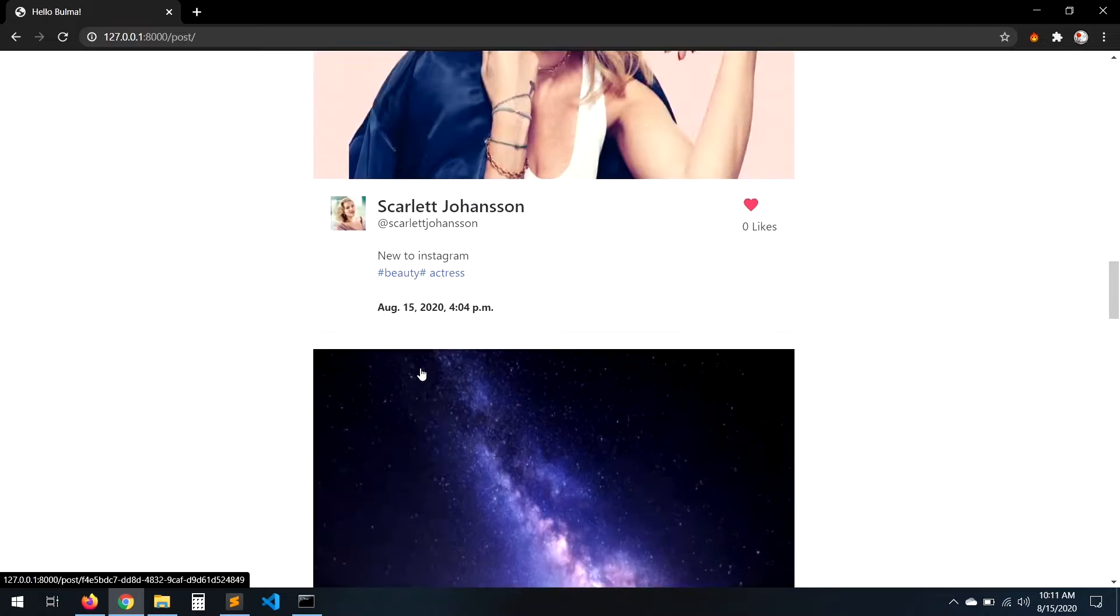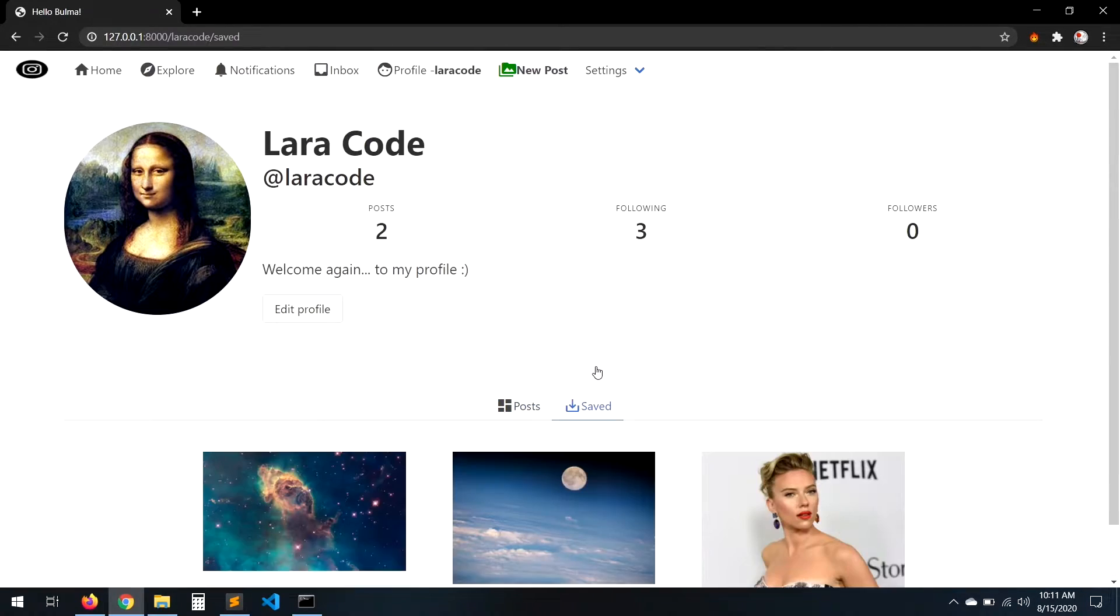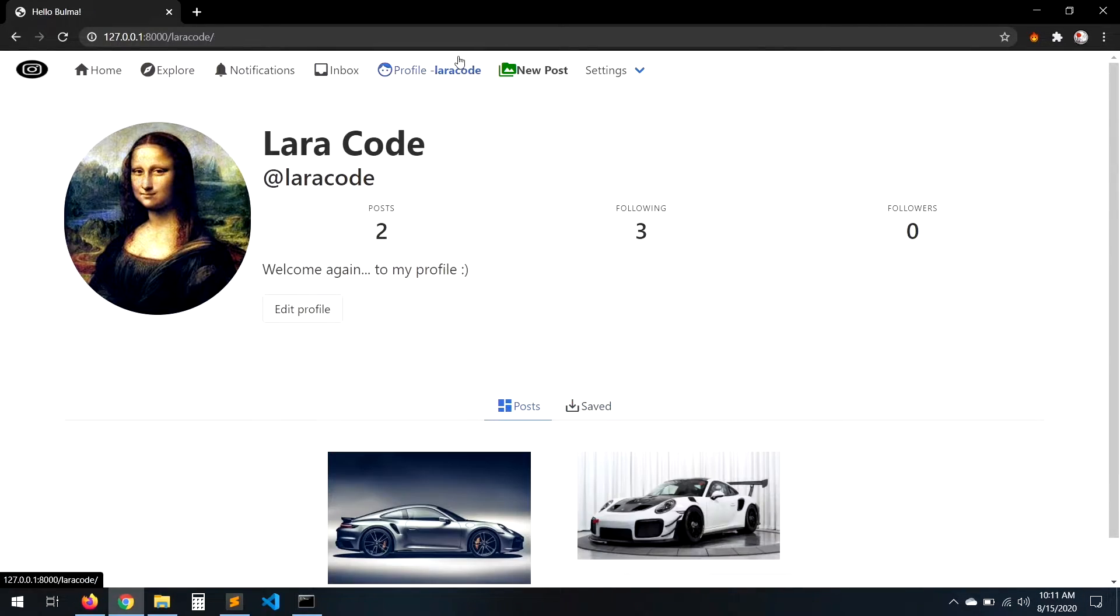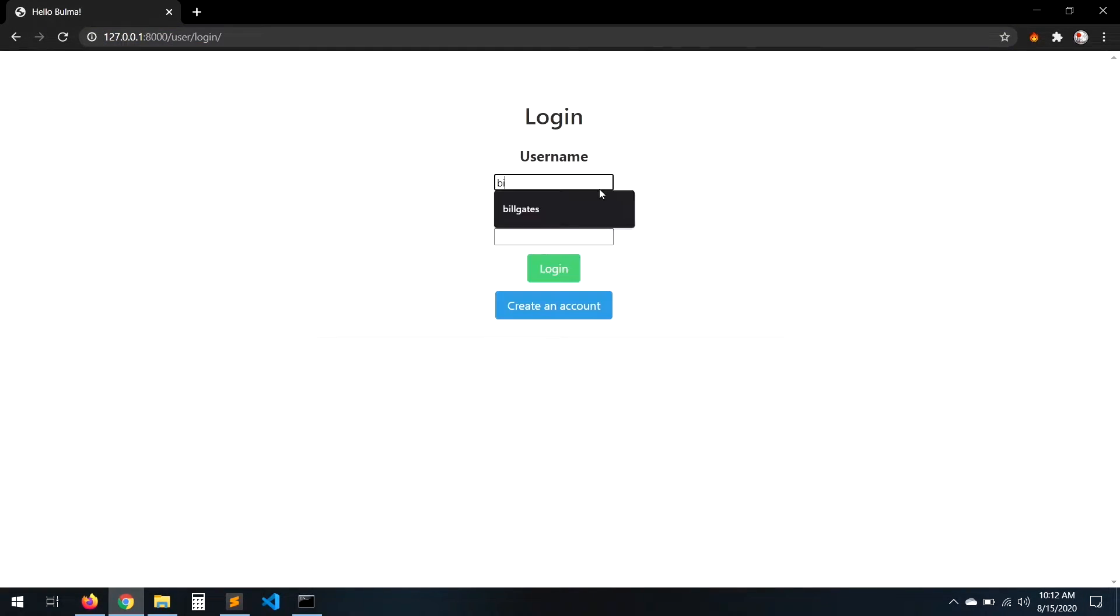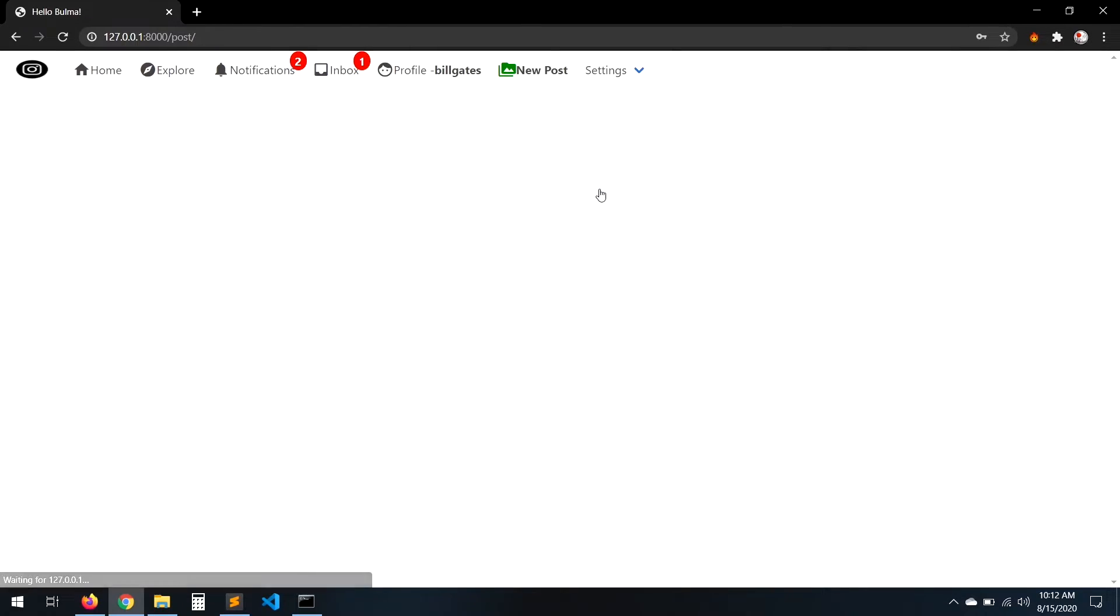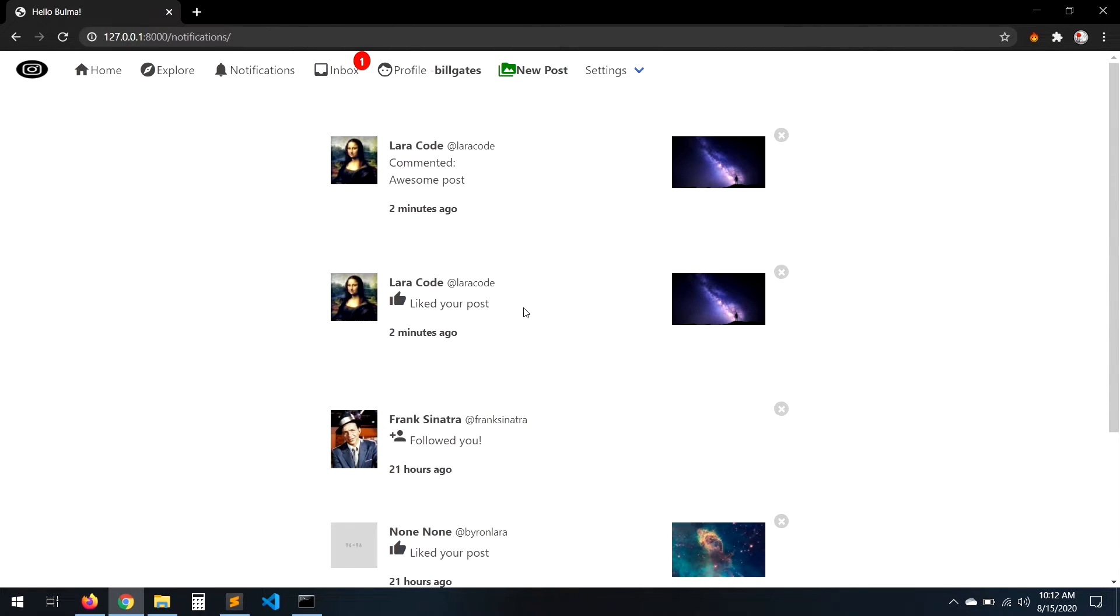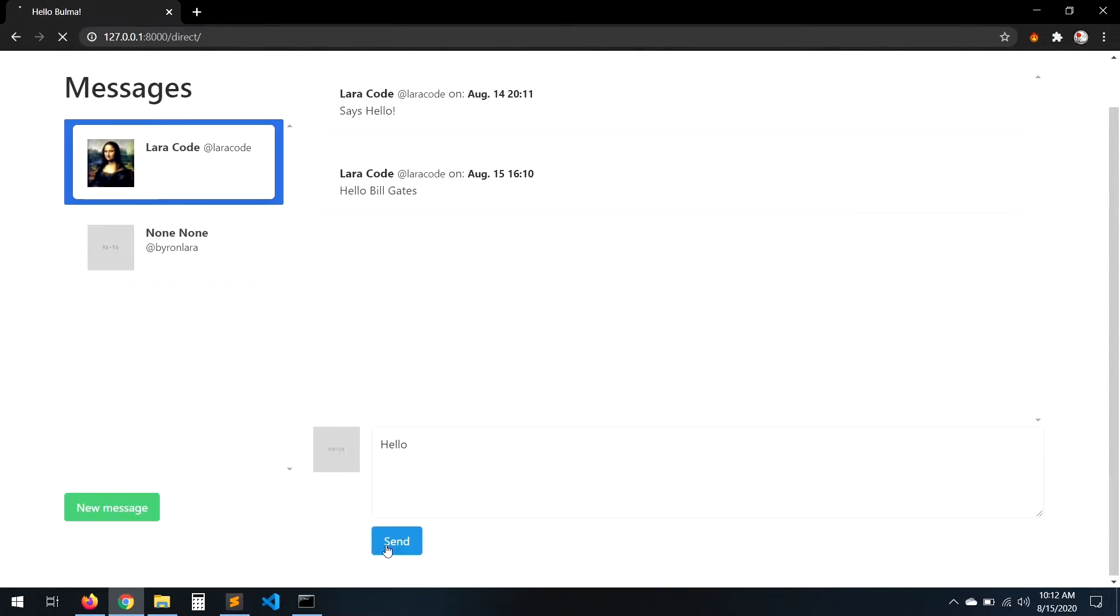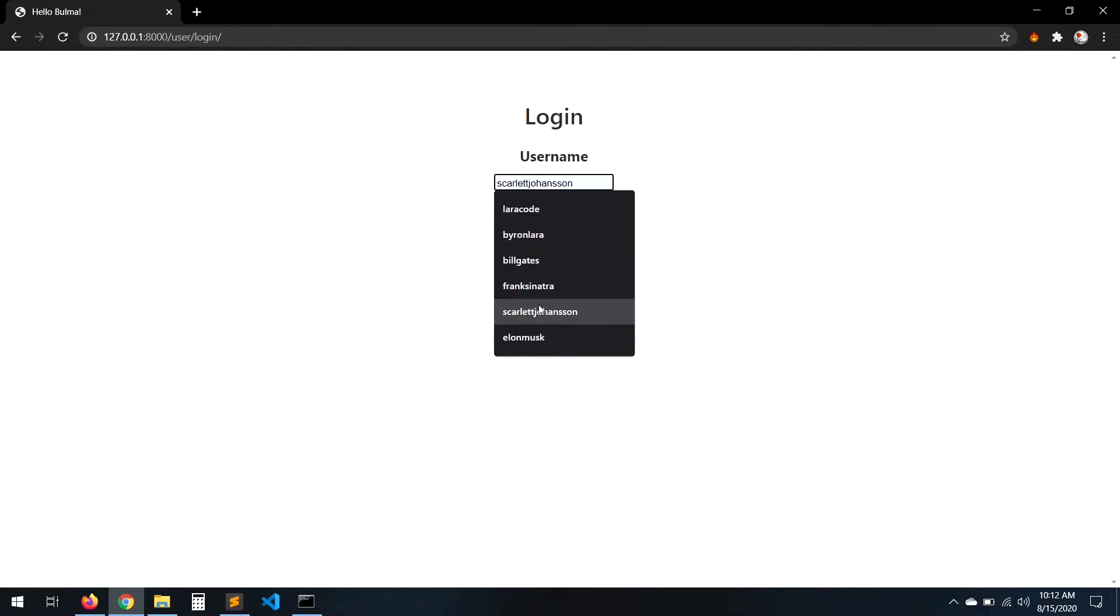In this project we're just going to focus on Django and Python, and of course a little bit of CSS and HTML to create the design. We're going to post pictures.